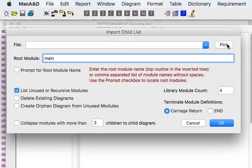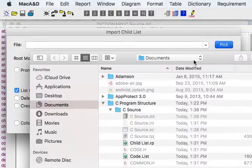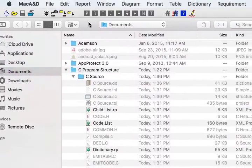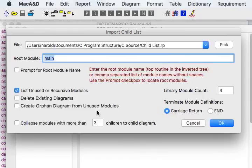We're going to again click the pick button and we're going to locate the childlist.rp file that was produced by MacTranslator.